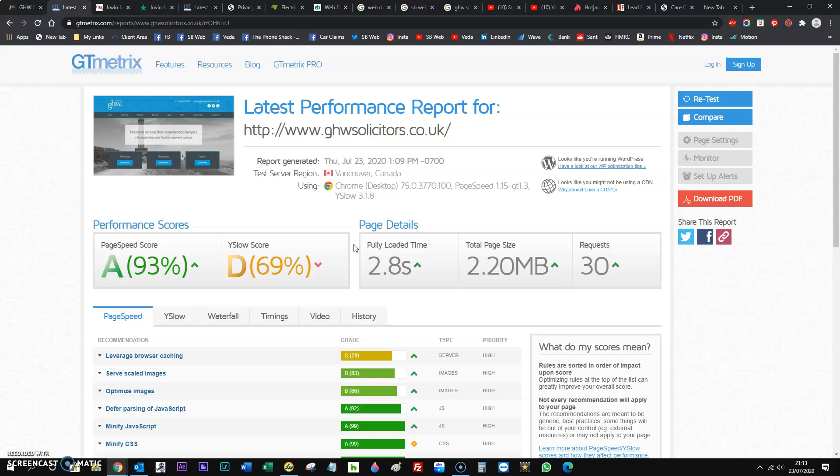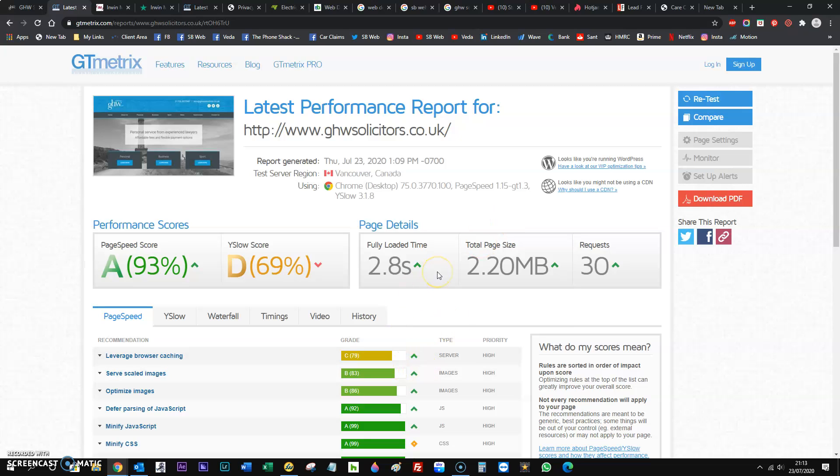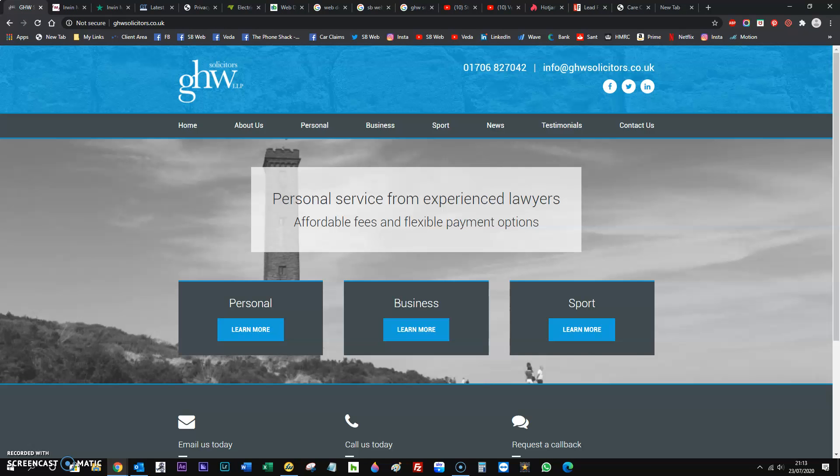The average load time is around three seconds. For every second after that, Google say you lose 7% of your conversions. So it's not something you need to worry about right now, but in terms of conversion optimization there's a lot more to worry about rather than speed. Bear in mind if you do have a new website designed it will be fast loading.